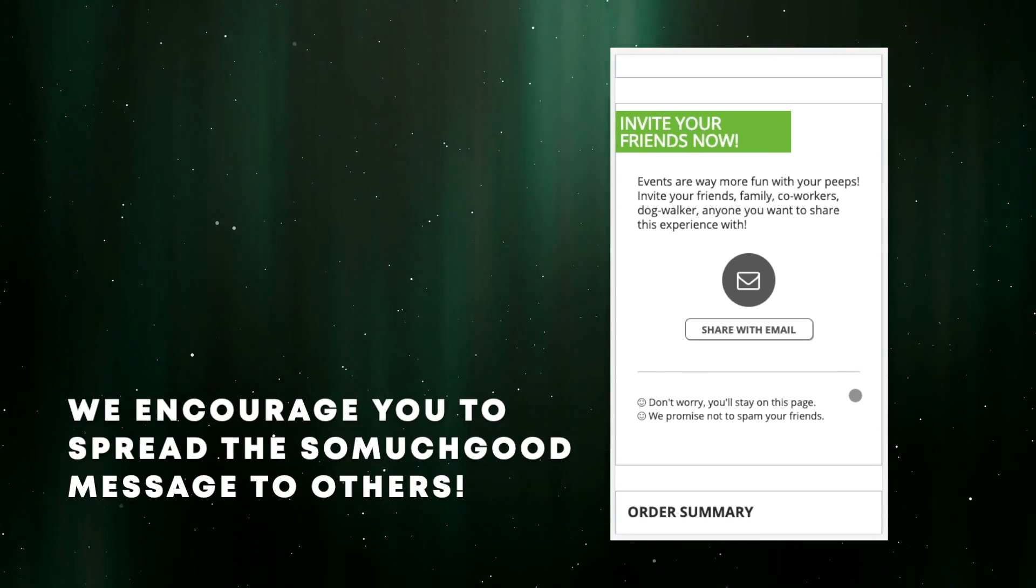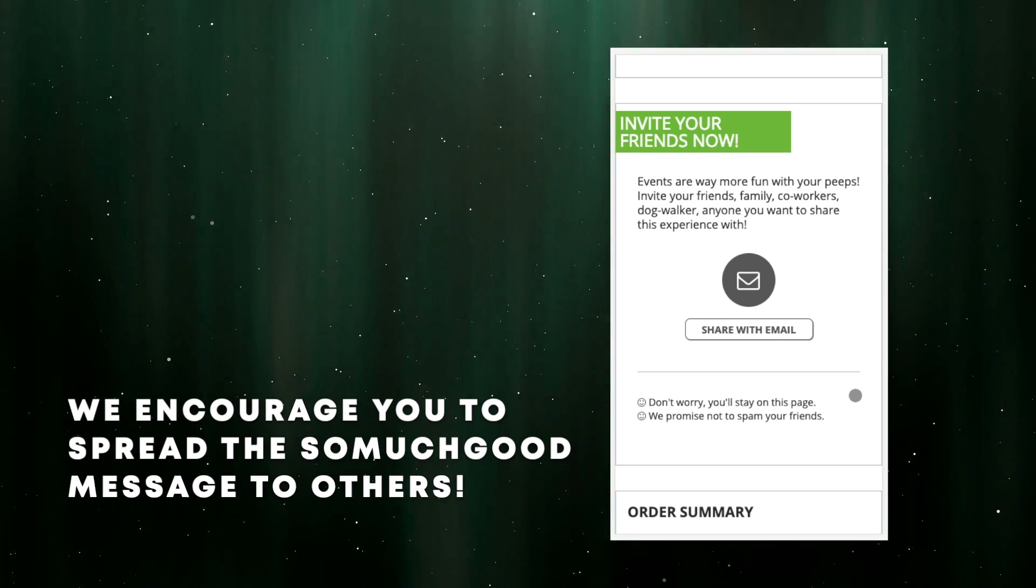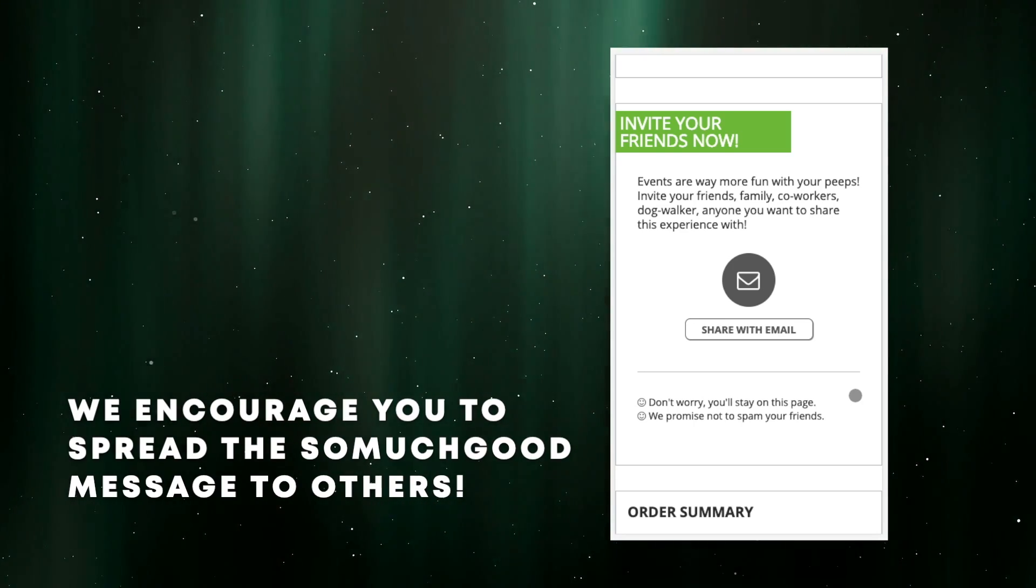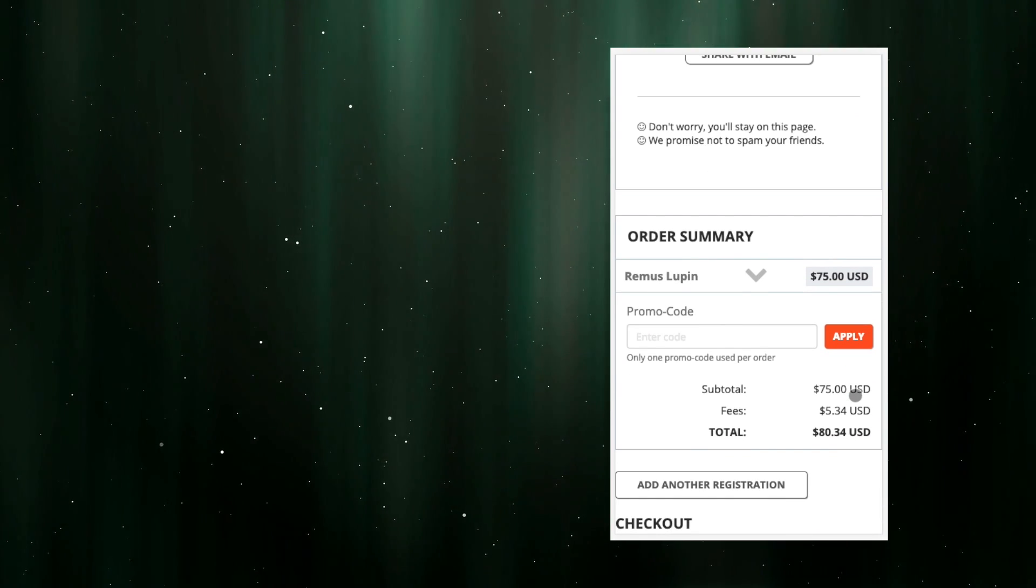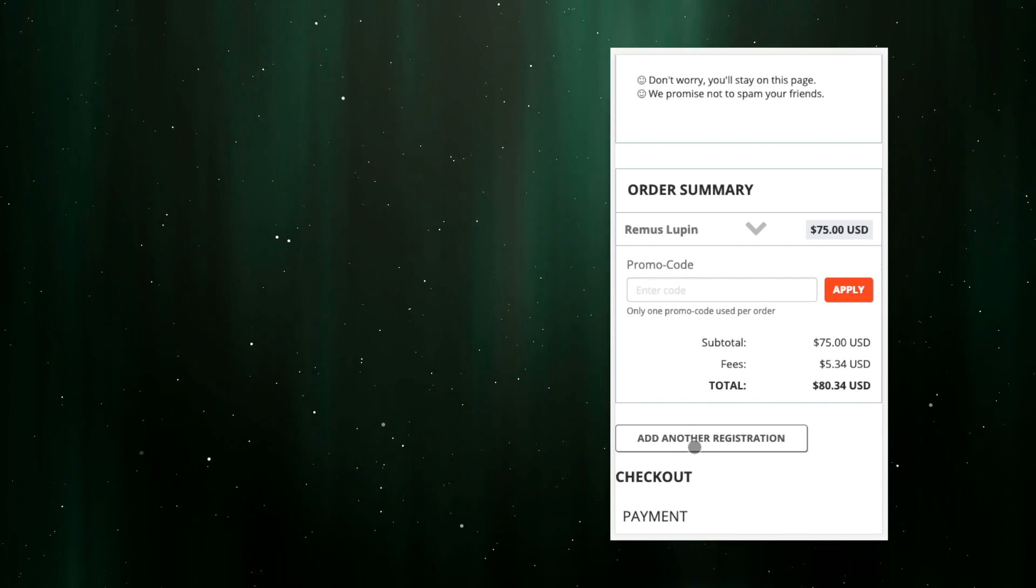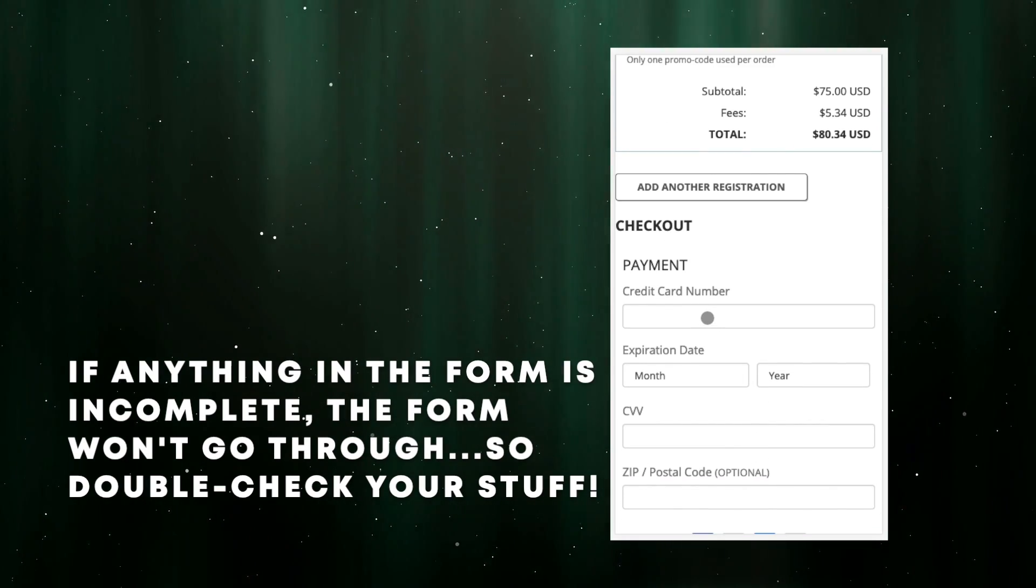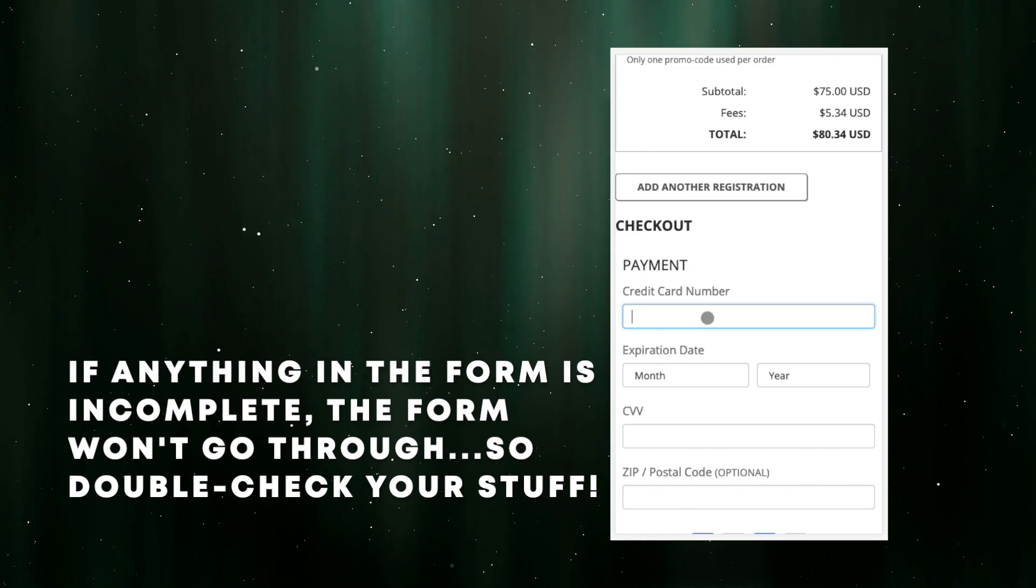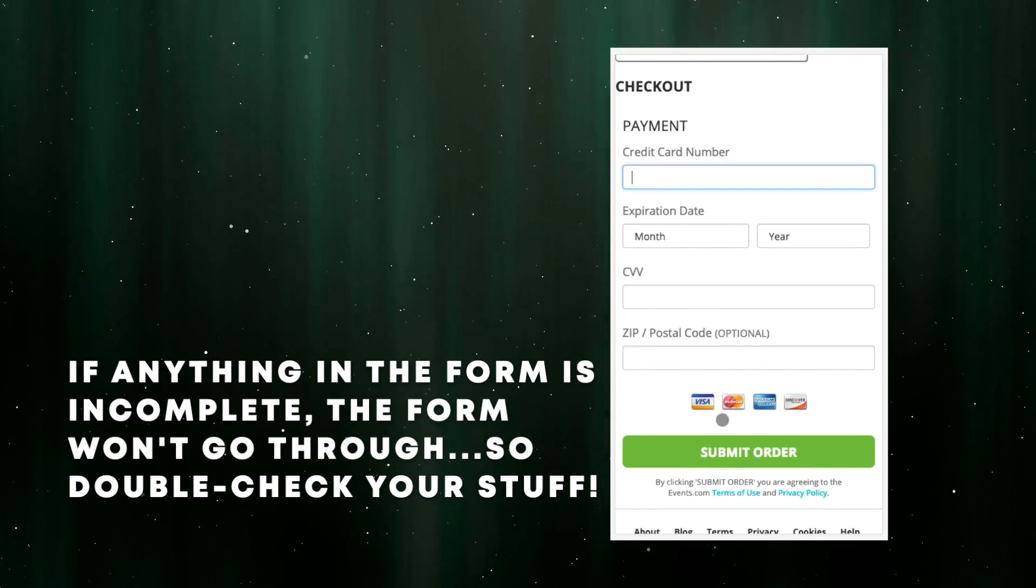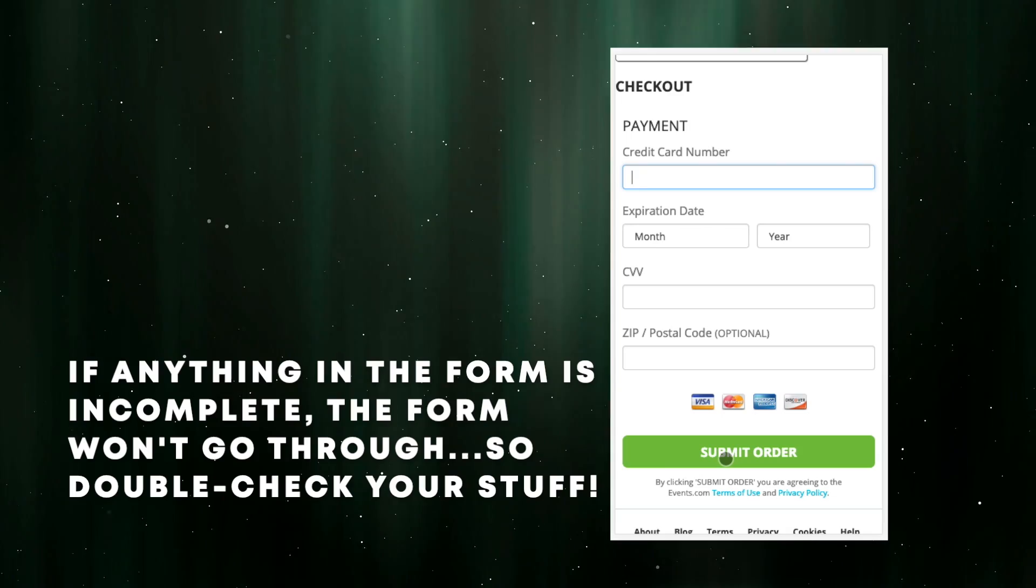We always encourage you to share the so much good message with your friends, so rock that if you care to, but it's not required. You'll see your running total in the order summary, and from there you can head down to checkout for payment details. If anything is missing in the form above or was only partially completed, you'll get messages under the order summary that will keep you from being able to continue until those things get fixed.